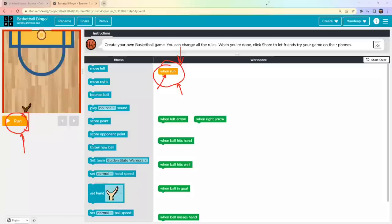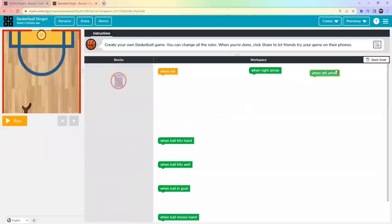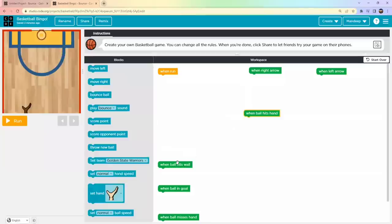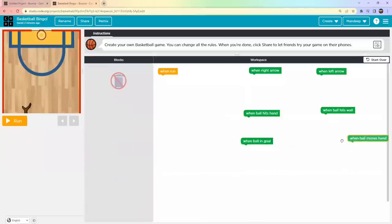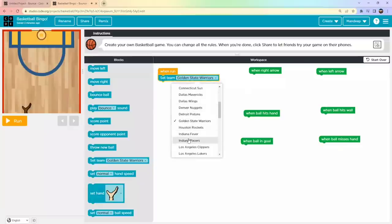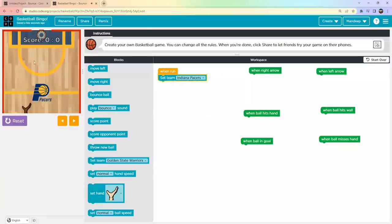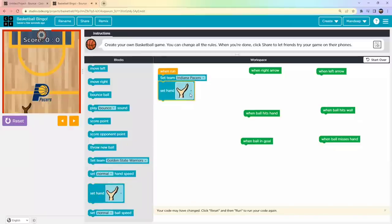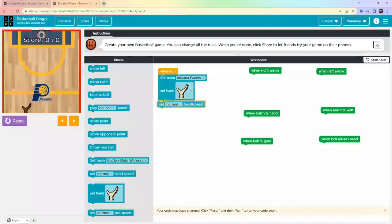Let's start creating our Basketball project. First, under 'When Run', I'll set the team — I'll choose Indian Pacers. When I click Run you can see the area changed and the team name appears. Next, set the player as the hand — there are three varieties, choose one. Then set the hand speed; I'll set it to Fast.